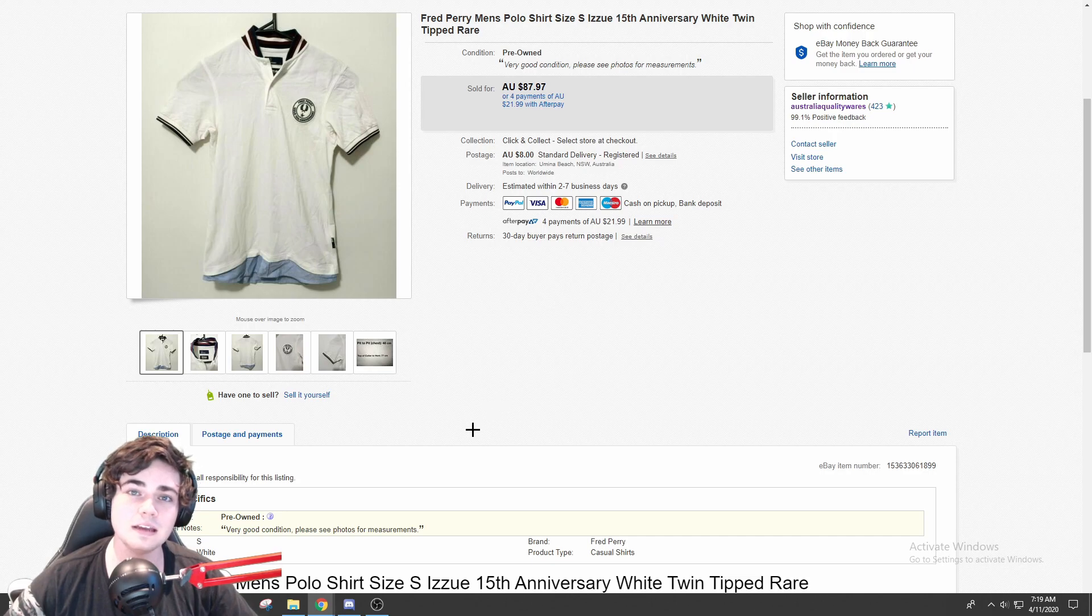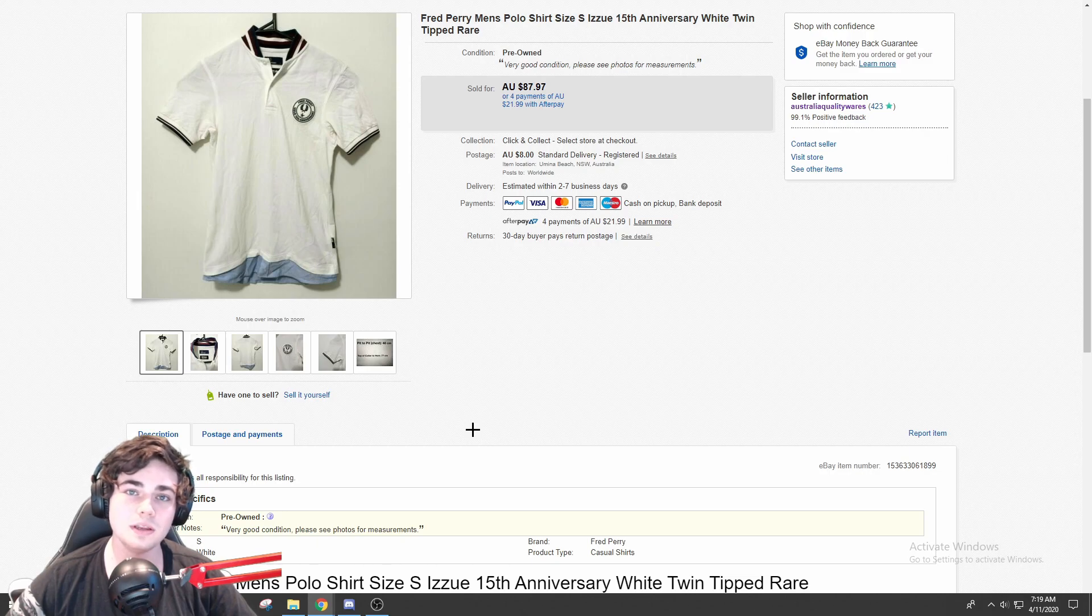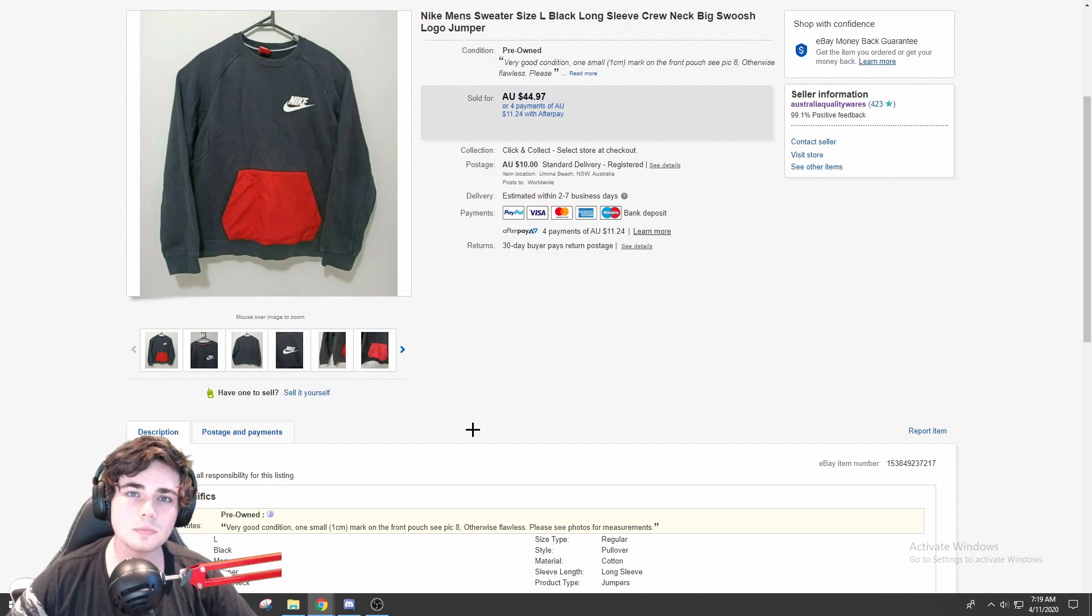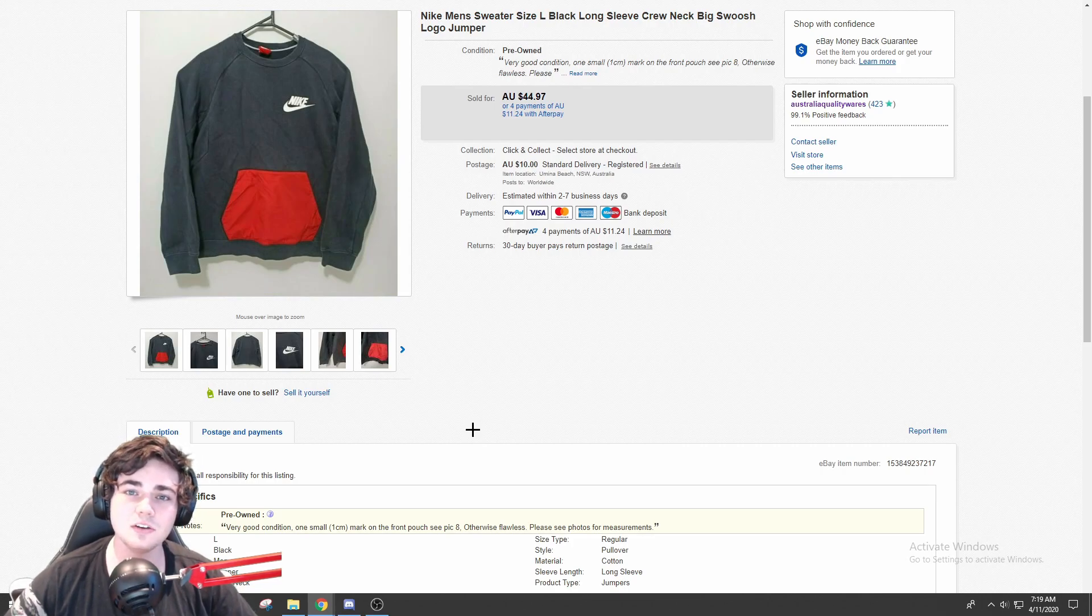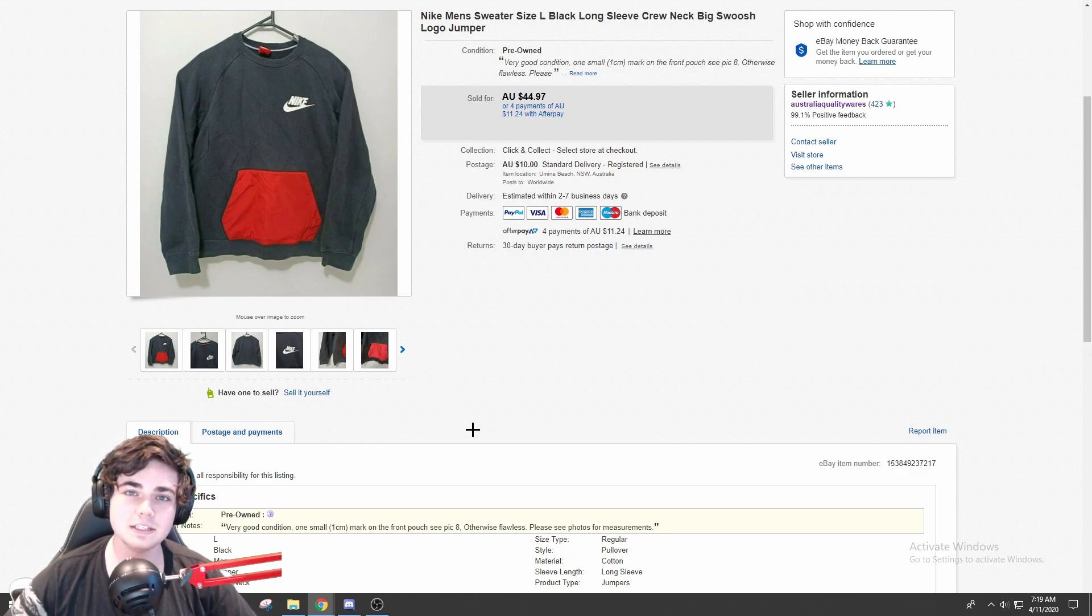So definitely look out for Fred Perry when you are sourcing. The next time that you're going to be able to source, who knows, but when you are sourcing, definitely do look out for Fred Perry. Next up, I did sell this Nike jacket.